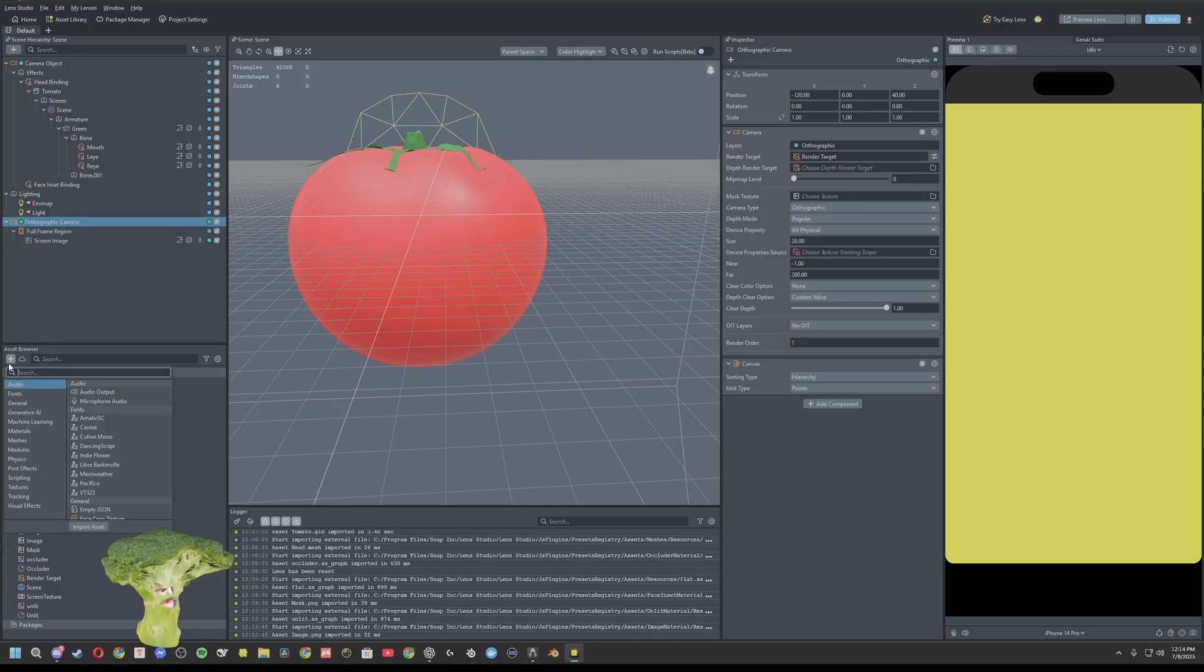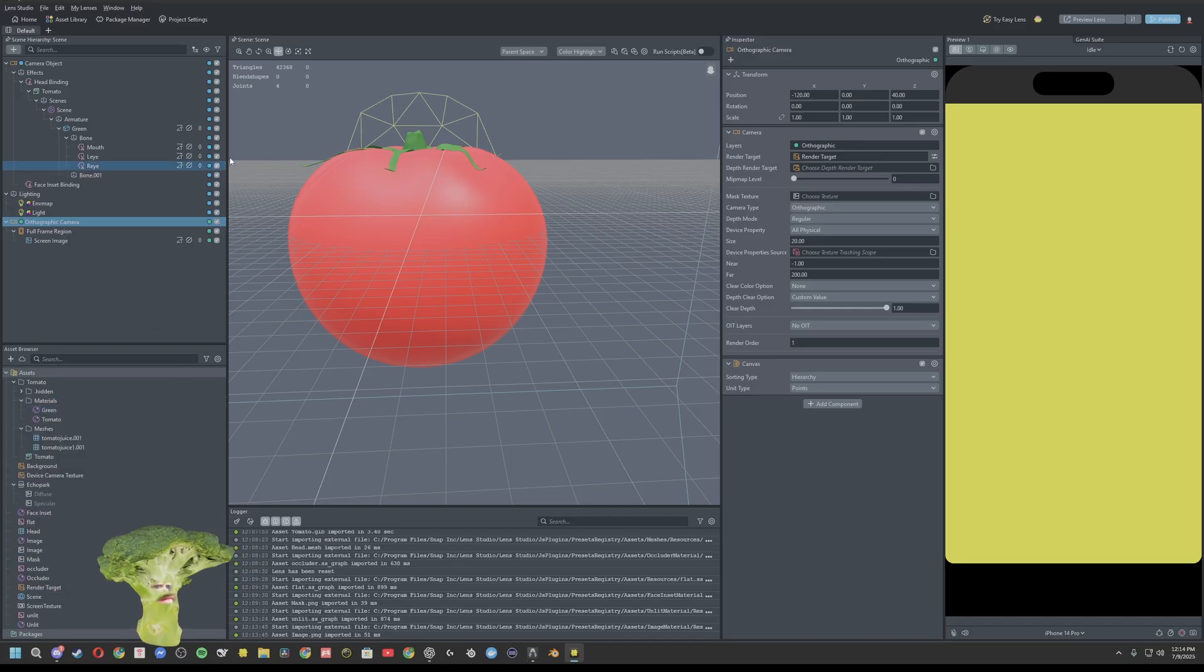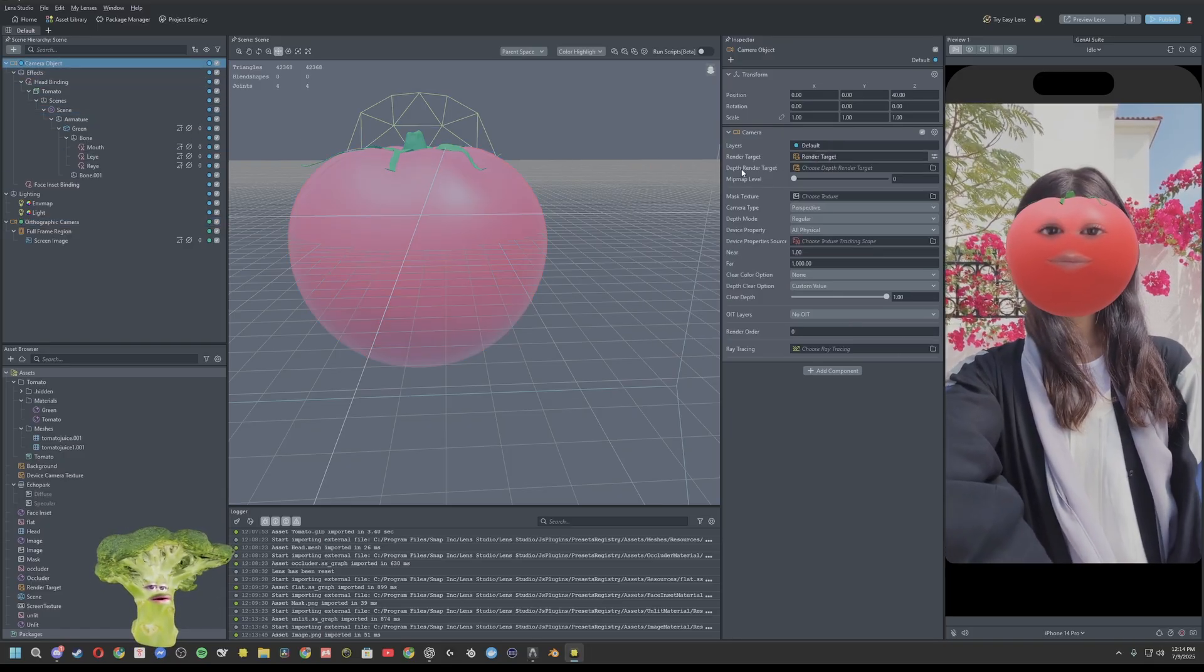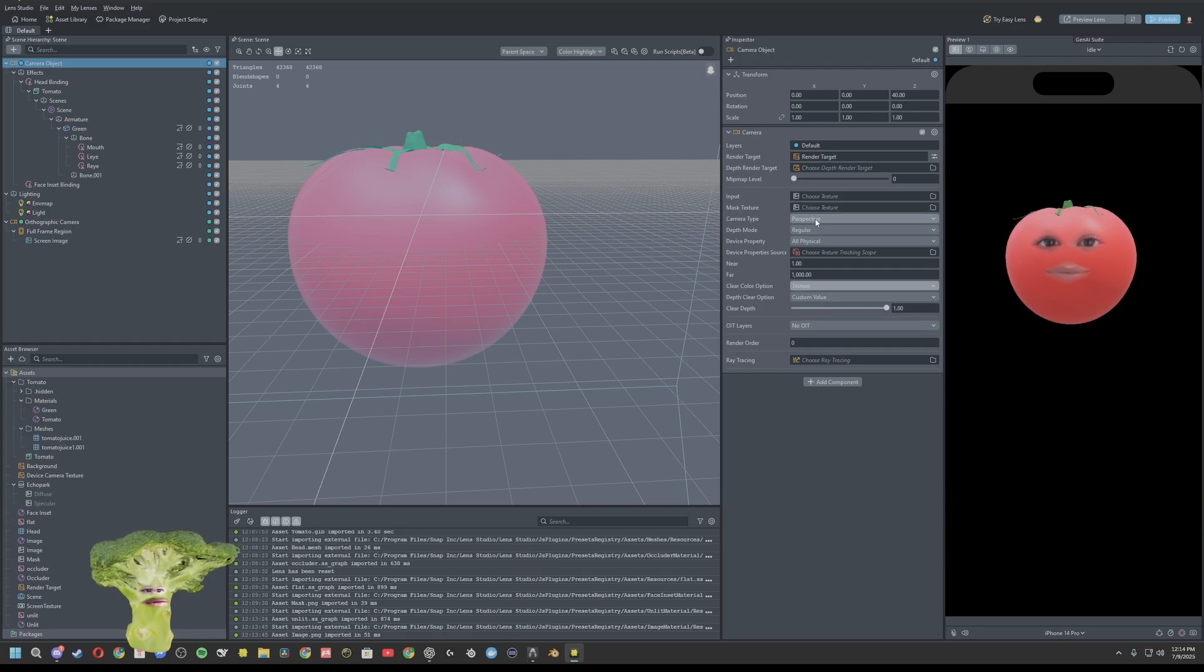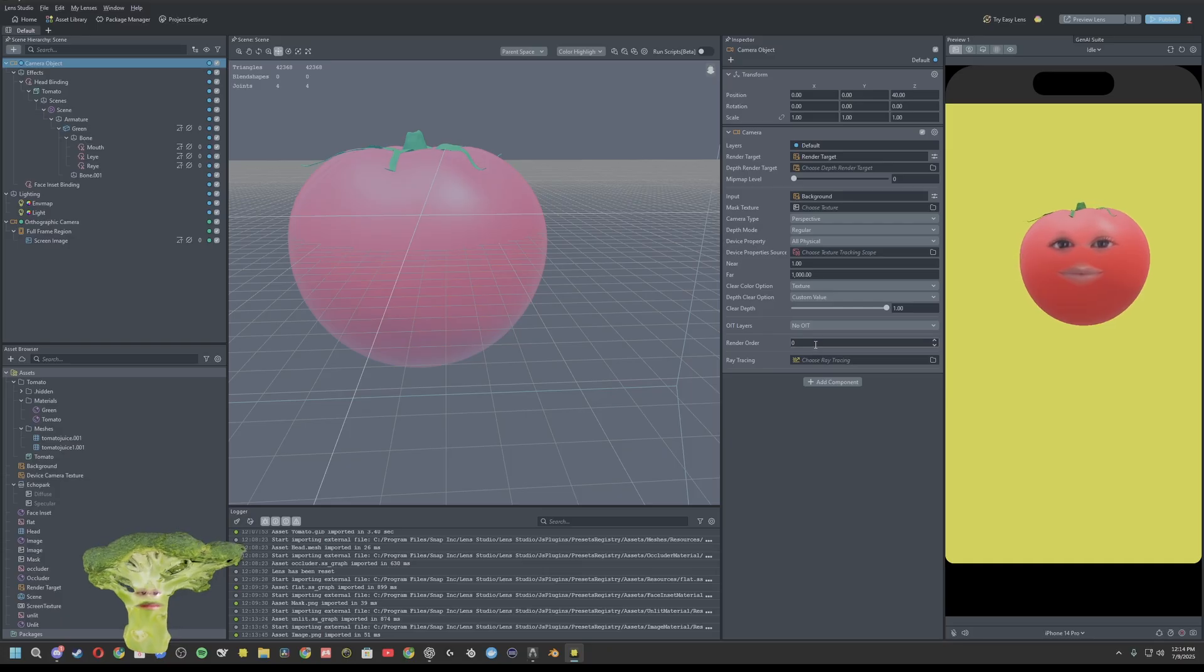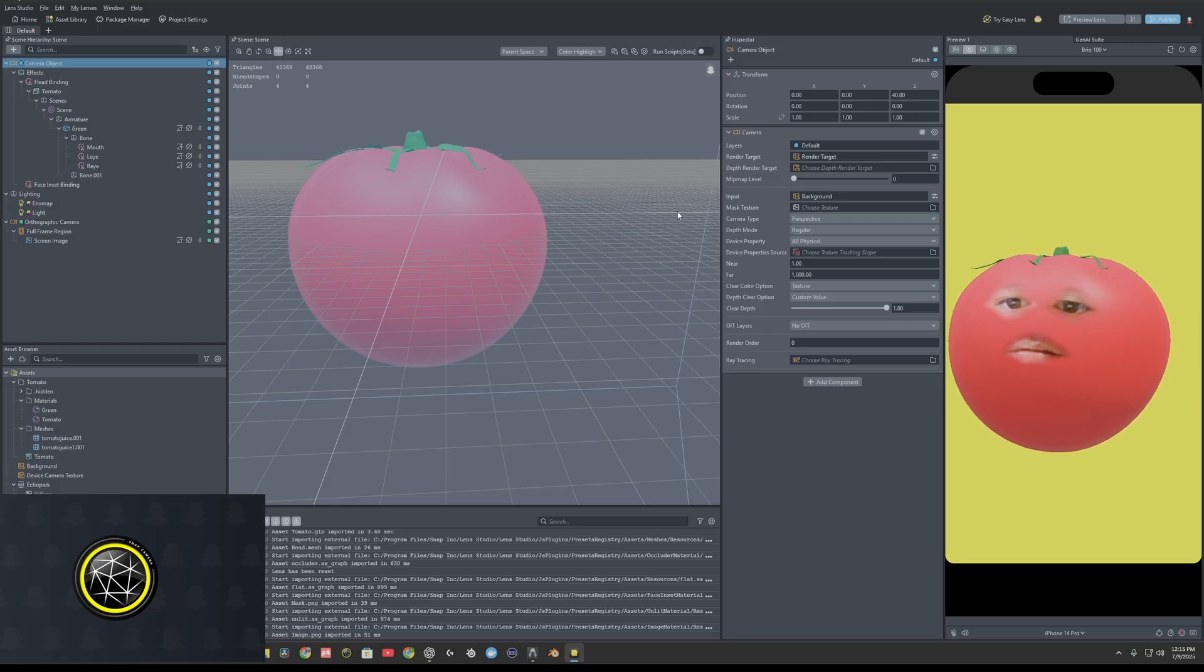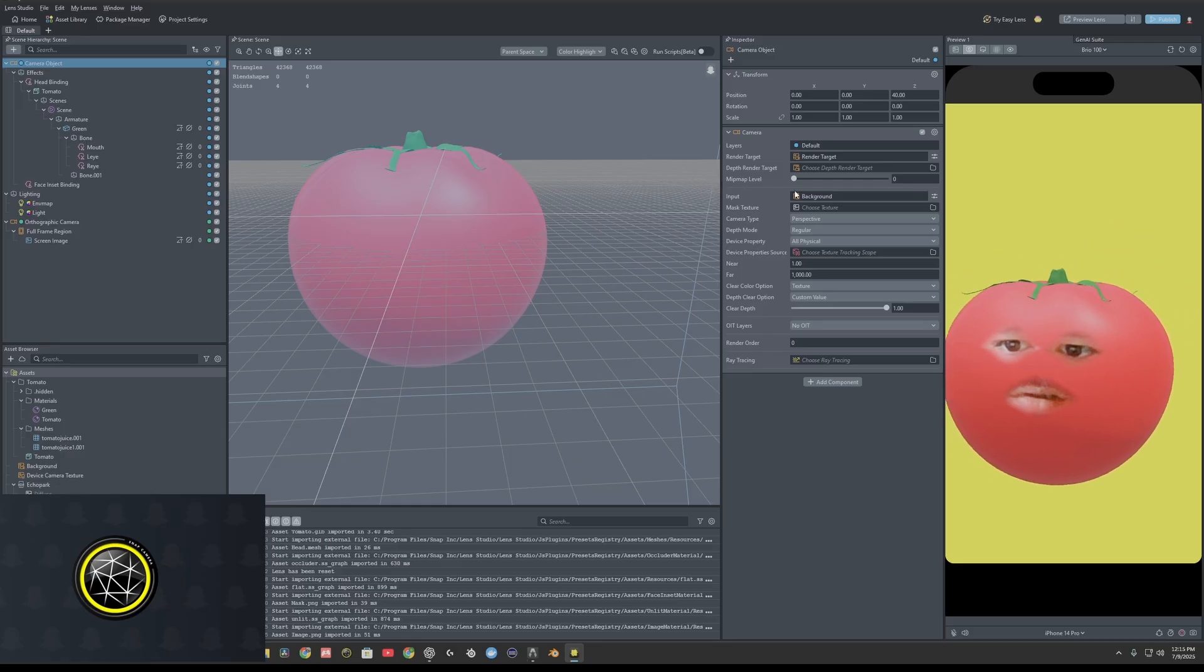We'll create another render target. Rename it background. We'll change this to background. Highlight your camera object. Clear color option will be texture, input texture will be background. So let's go ahead and test it with camera. And there we go. Looking good.